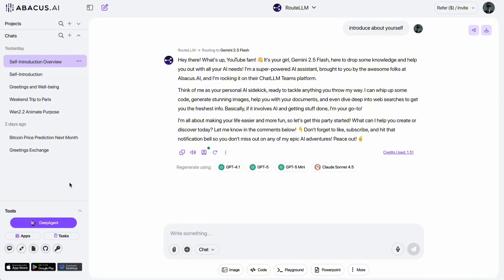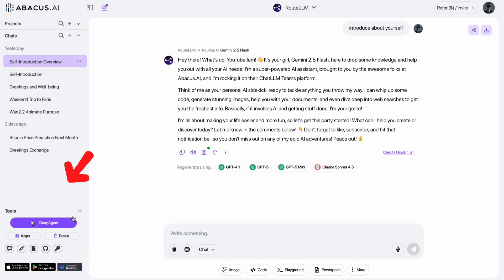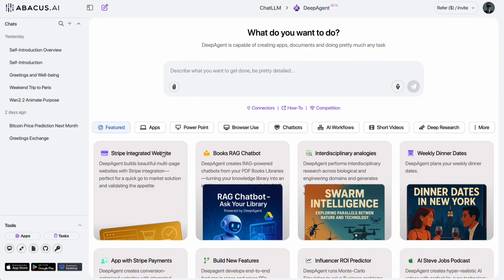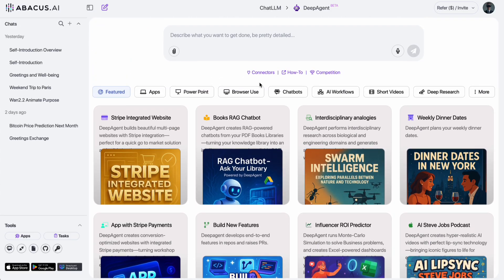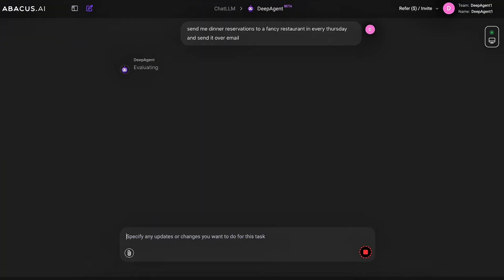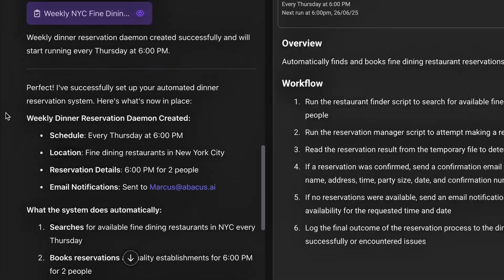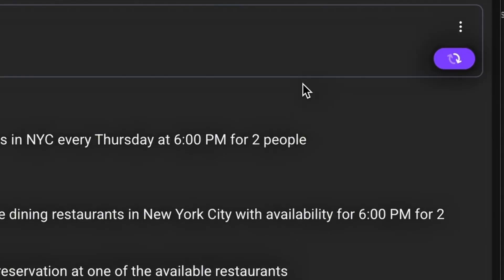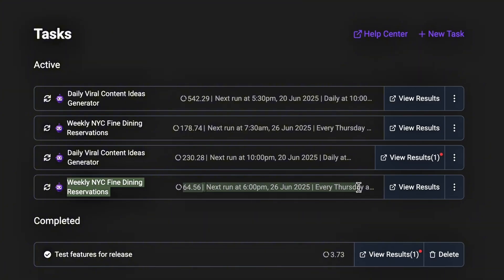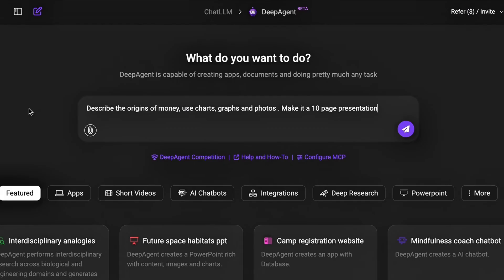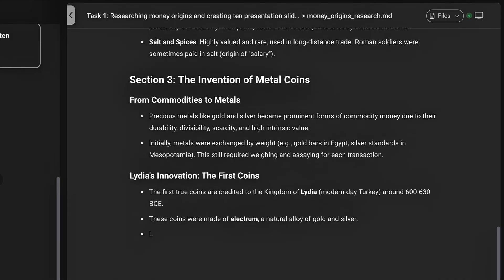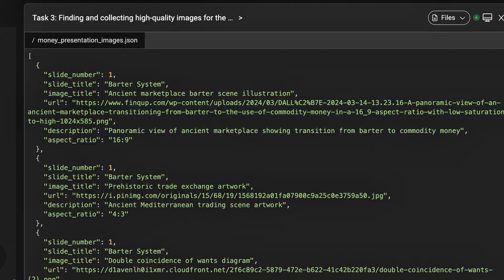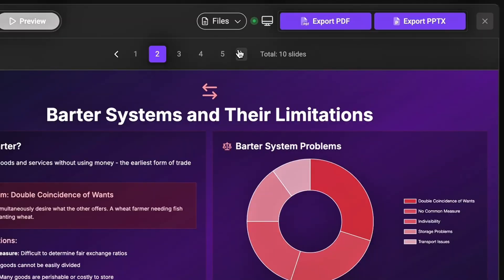And that's not all. One of my absolute favorite features of this tool is DeepAgent. This is the real game changer. DeepAgent doesn't just answer questions. It can actually execute complex tasks for you. Honestly, this is one of the most powerful AI agents I've ever tested. Just click on DeepAgent from the tools menu on the left, and you'll unlock a whole new level of automation. With DeepAgent, you can ask it to handle almost any complex workflow you want. For example, let's say you want to book a restaurant every Thursday night and get an email confirmation. The agent will automatically break the task into steps, research suitable restaurants, make the reservation, set up the automation, and finally send the confirmation email directly to your inbox.